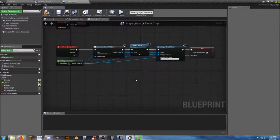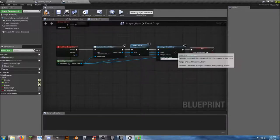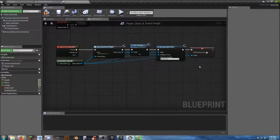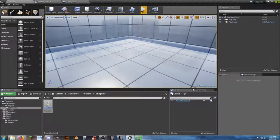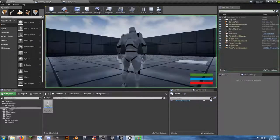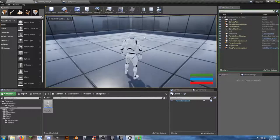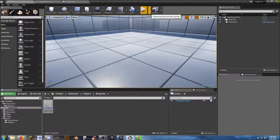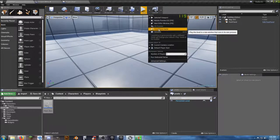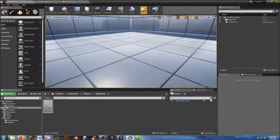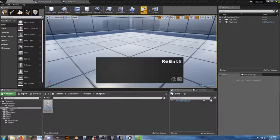So when we hit the escape key it will create the widget, put it in our viewport, set our mode to UI Only, and give us the mouse cursor. There's going to be a problem here though — if you try to play this in the original viewport and hit escape, it's going to close the editor anyway. So we have to select Standalone Game so we have an actual extra window not limited by the escape key closing automatically.